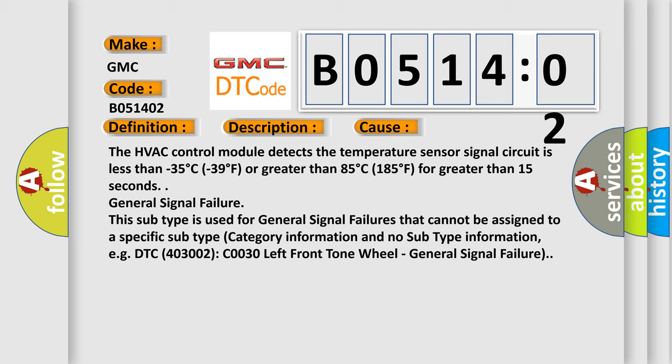General signal failure. This subtype is used for general signal failures that cannot be assigned to a specific subtype category information and no subtype information, e.g. DTC 403002 C0030 left front own wheel, general signal failure.